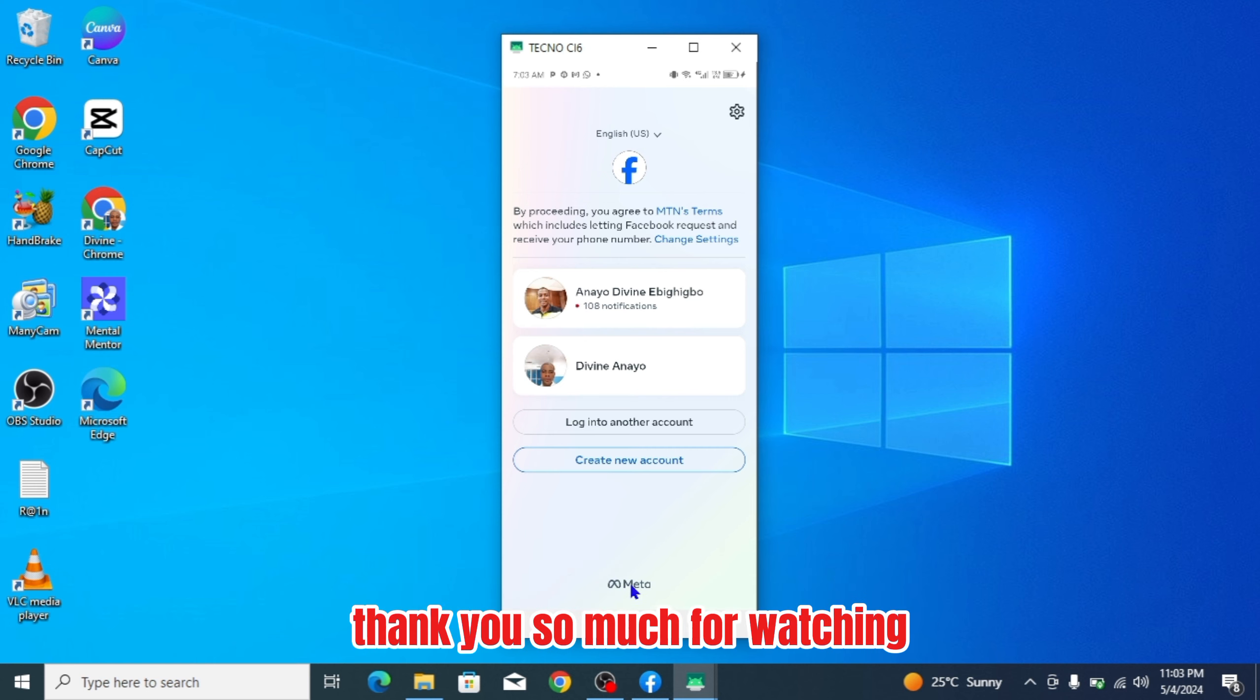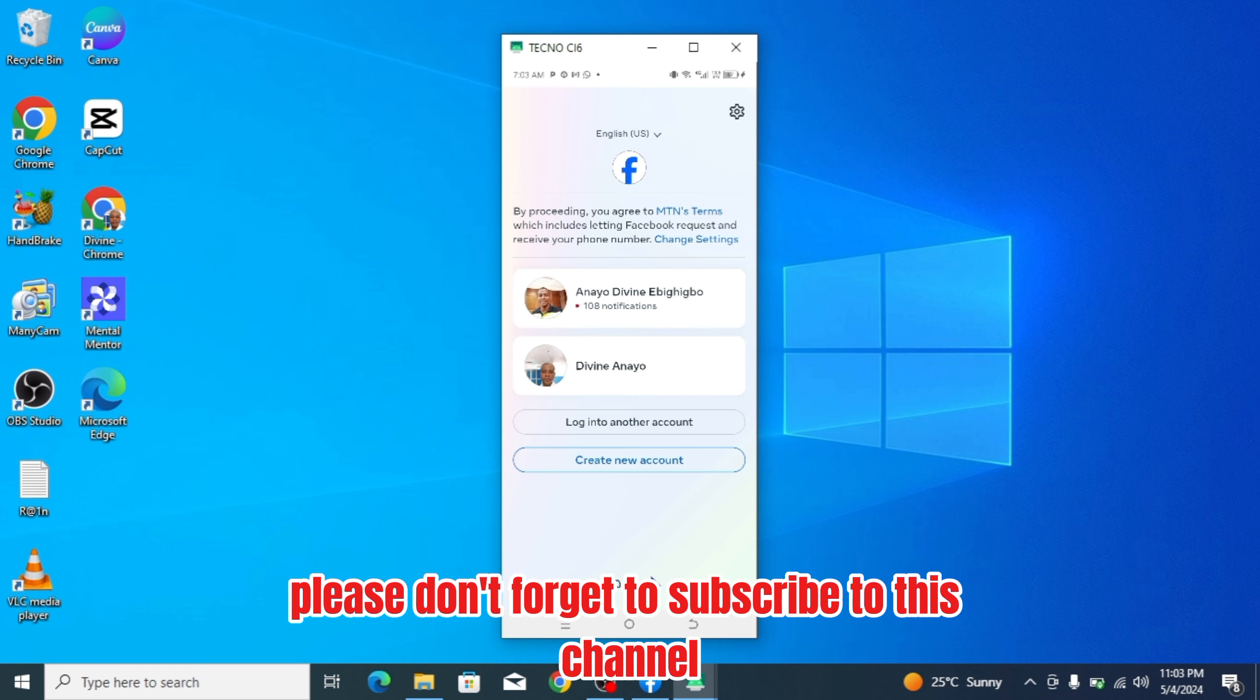Thank you so much for watching. Please don't forget to subscribe to this channel. See you in the next video. Bye.